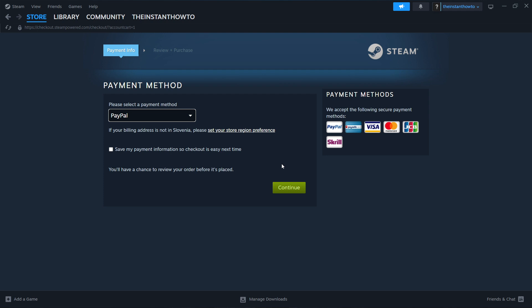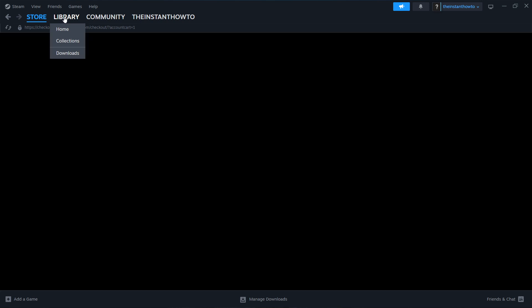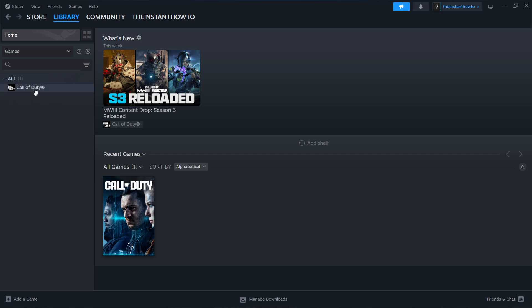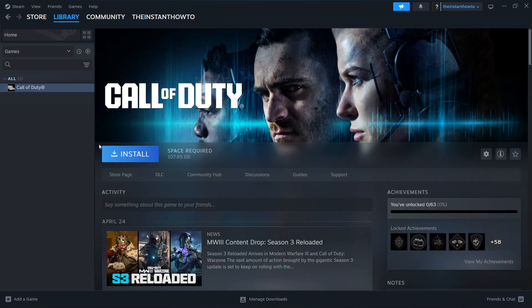And once you've done this, the game will be added to your Steam library, which you can access up here by clicking on Library. And then check in Games over here on the left, and you'll see your Getting Over It game right here. You want to click on it and click on this big blue Install button, which will install the game for you onto your computer automatically.